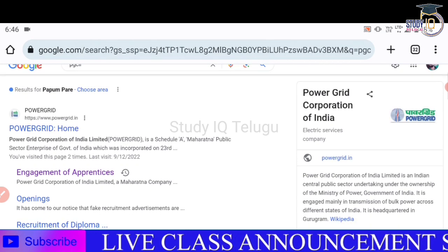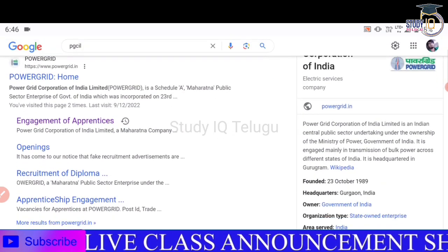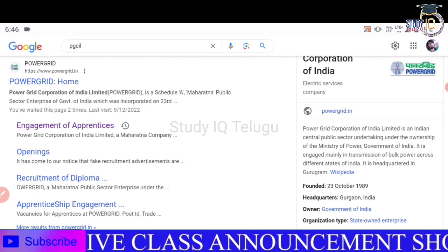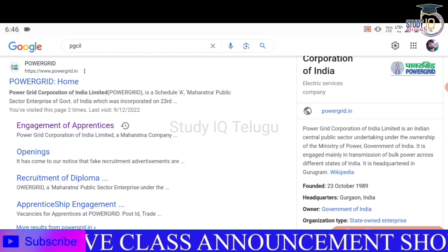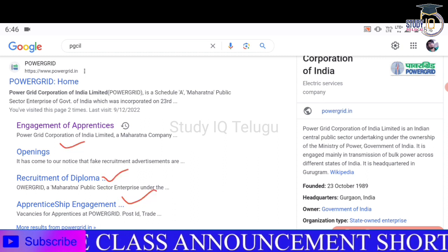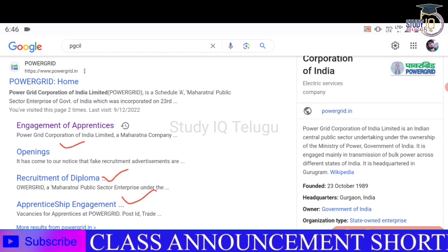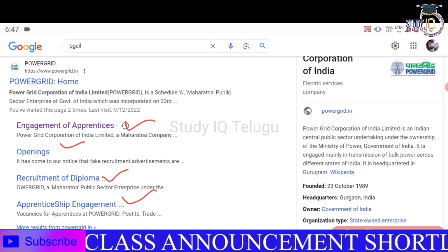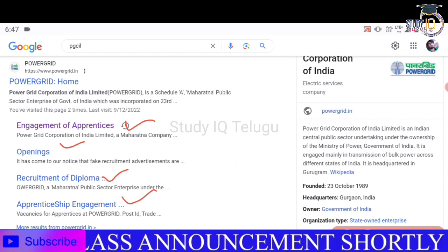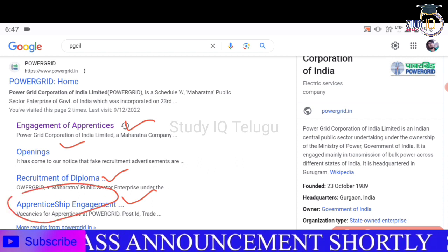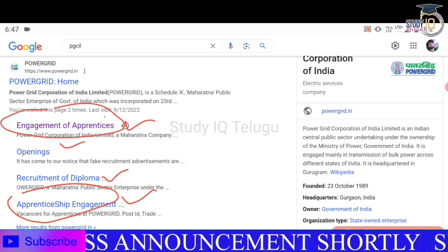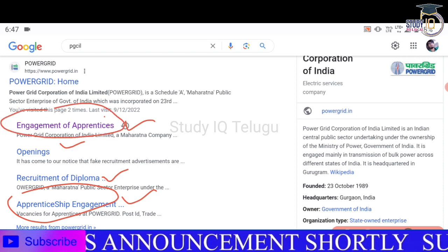So you can scroll up and click on the openings — recruitment of diploma, apprenticeship engagement. So you can click on the apprenticeship engagement option.